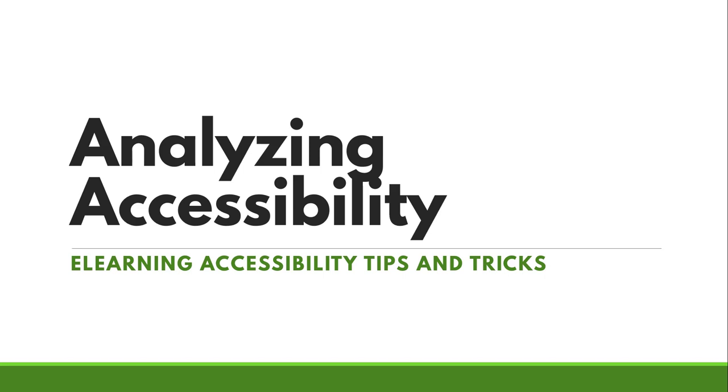A lot of this isn't going to make sense if you haven't watched my other videos on accessibility, including headings, contrast, alt text, hyperlinks, all those good things. So if you've got a solid foundation already in accessibility, you are ready to move forward. If not, please check out the playlist and watch some of those videos before you dive into this one.